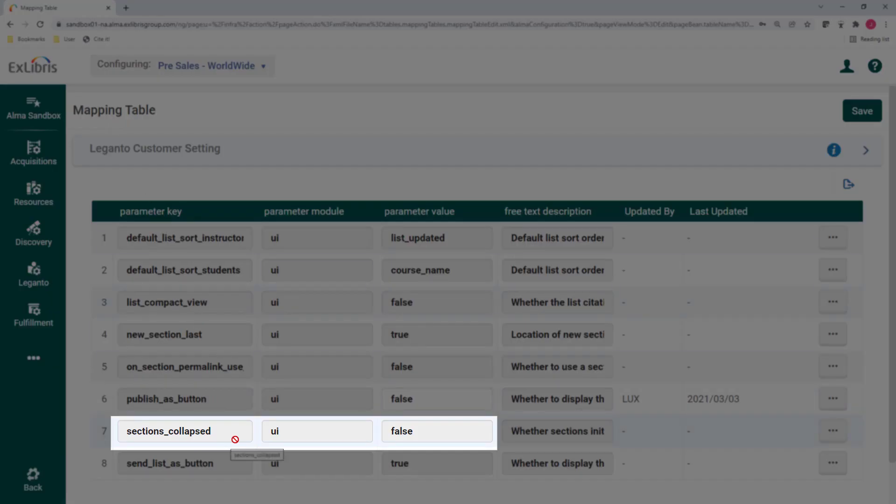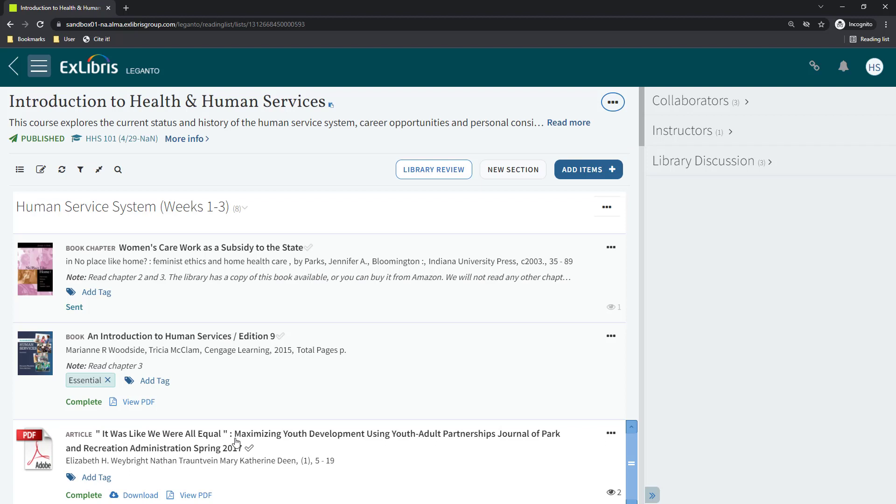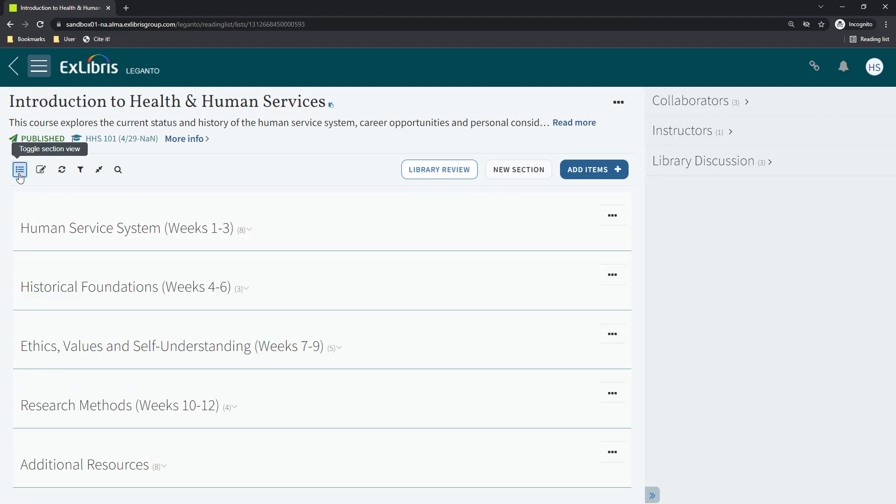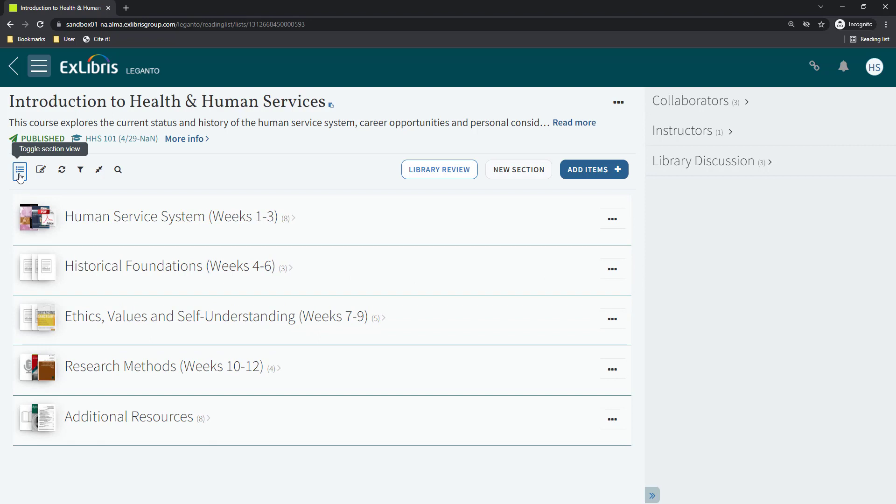You can use this configuration to set whether reading lists will be displayed with the sections expanded, like this, or collapsed, like this, by default.